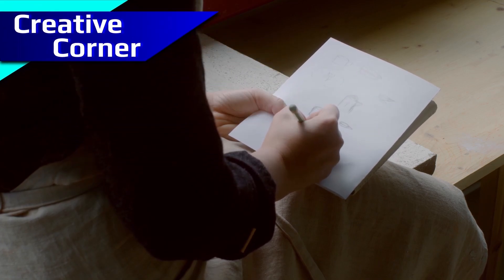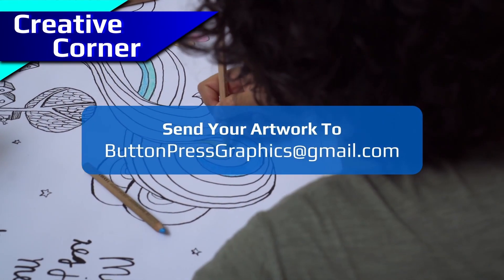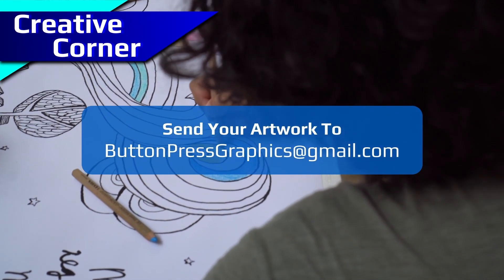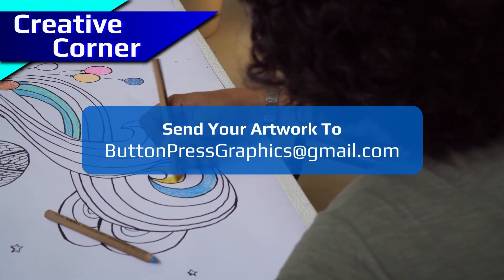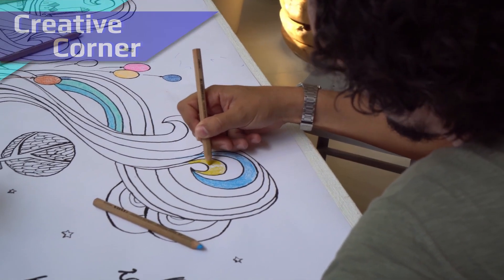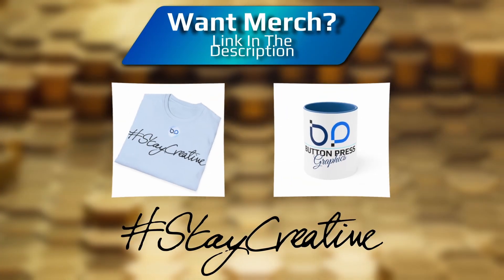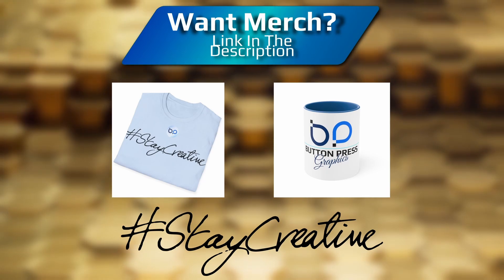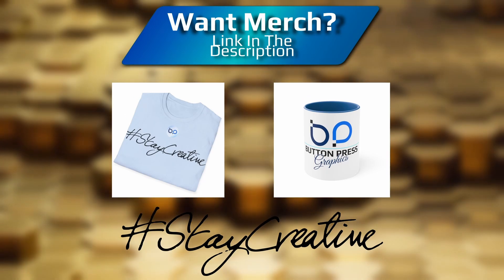Also, you can send in your artwork into the Creative Corner. This is a regular section where I will showcase your work in a future video. But for now, thank you so much for watching. I really do appreciate it. I'm going to bid you all a fond farewell, and I will see you next time.